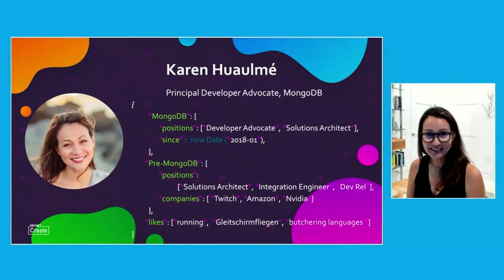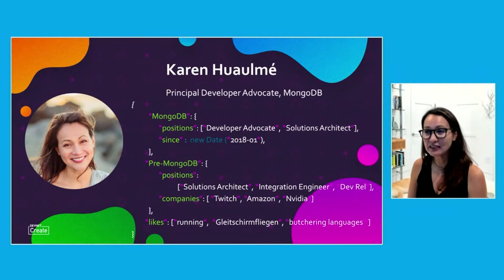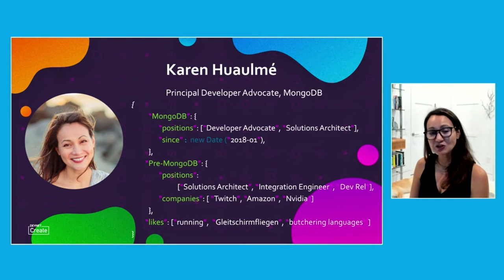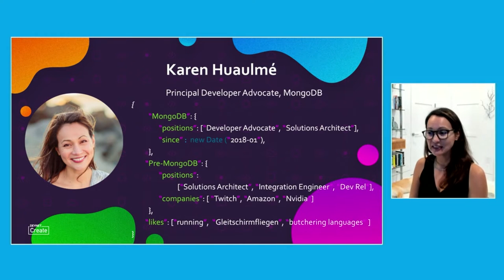Hi, I'm Karen. Thanks for joining us today on this talk about MongoDB Atlas Search, unifying search and the database. I am a principal developer advocate here at MongoDB. I've been here almost four years.